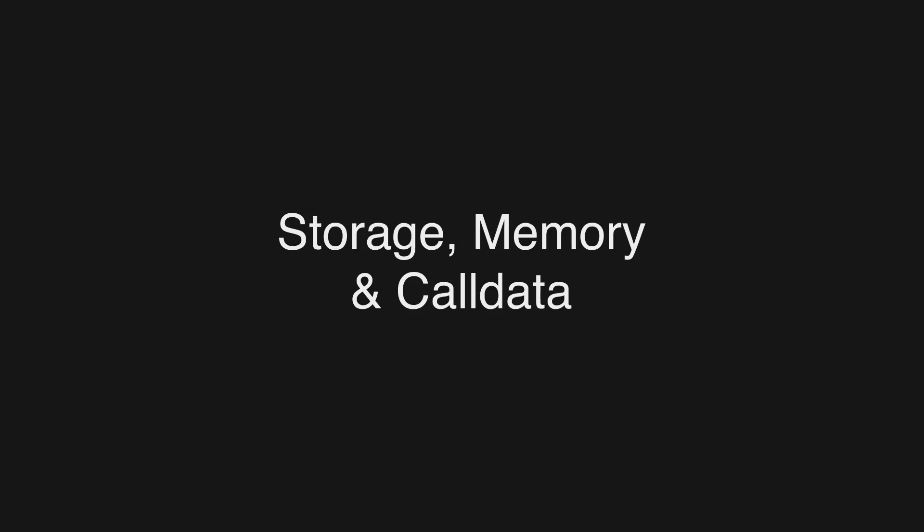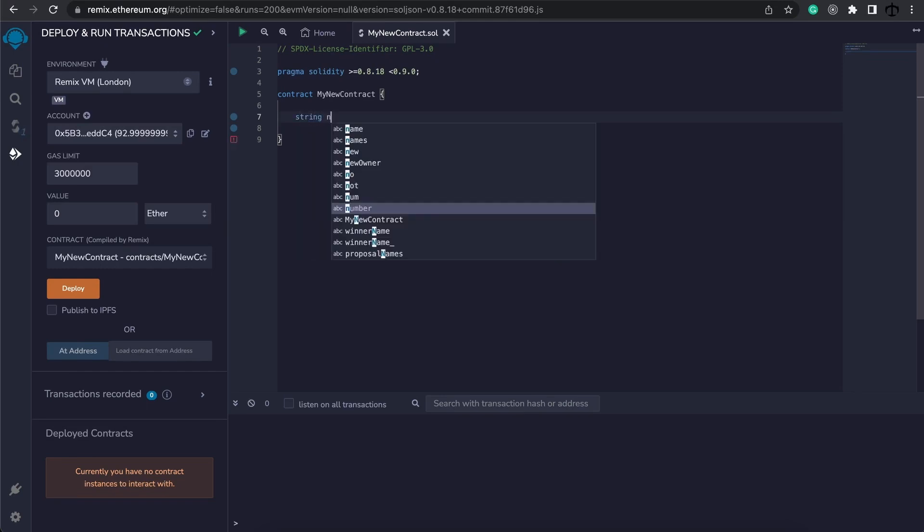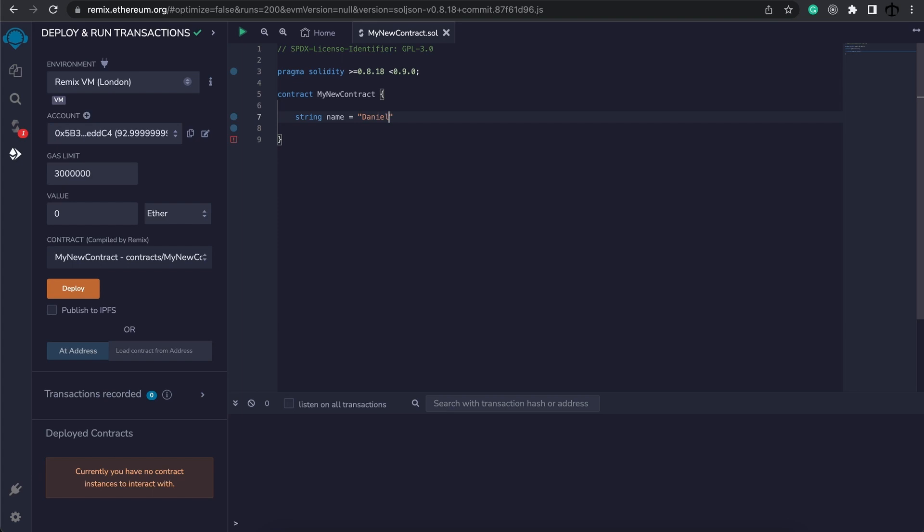Storage, memory, and call data. Now you've probably seen me use memory sometimes when we are dealing with strings or bytes, and the reason why we specify these keywords is to tell the compiler what type of storage we are dealing with. For example, if we had a string, I'm going to say this is my string name, and I'm going to declare it as Daniel.